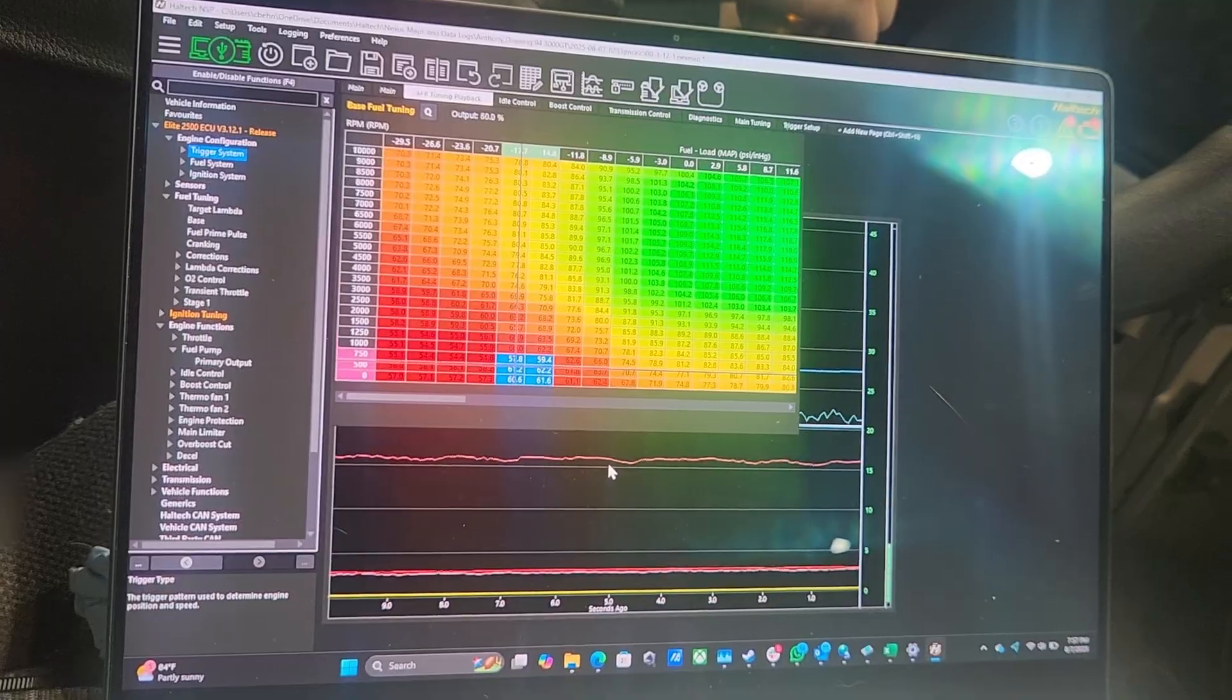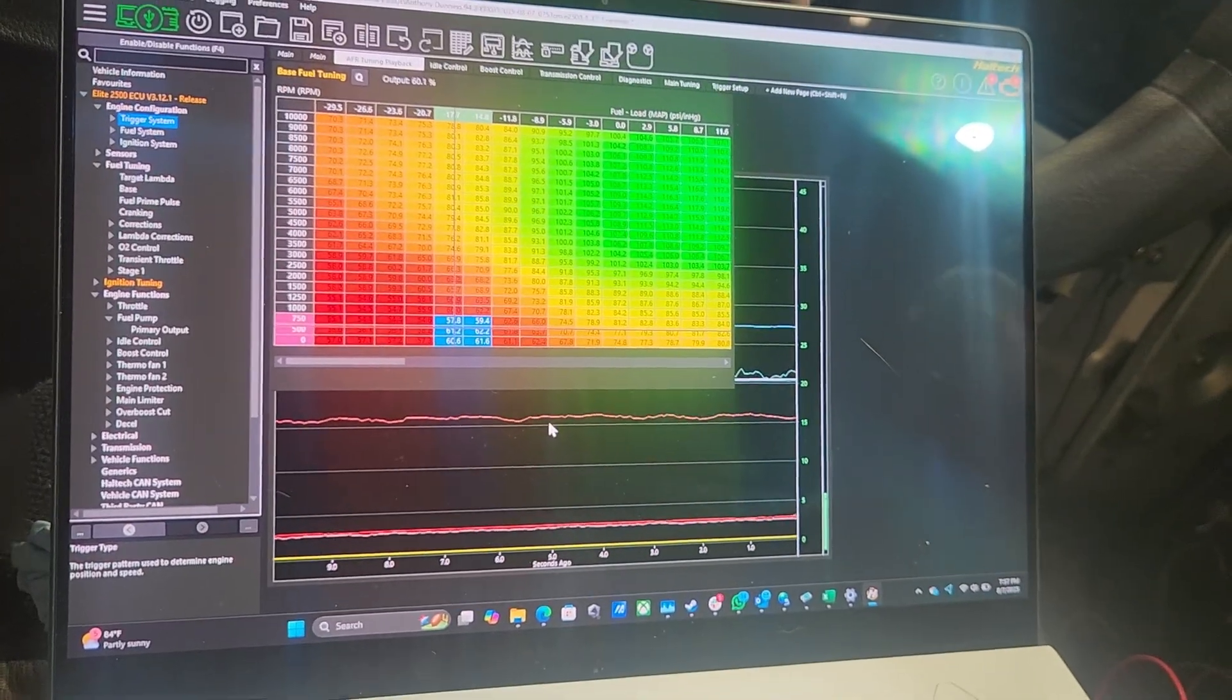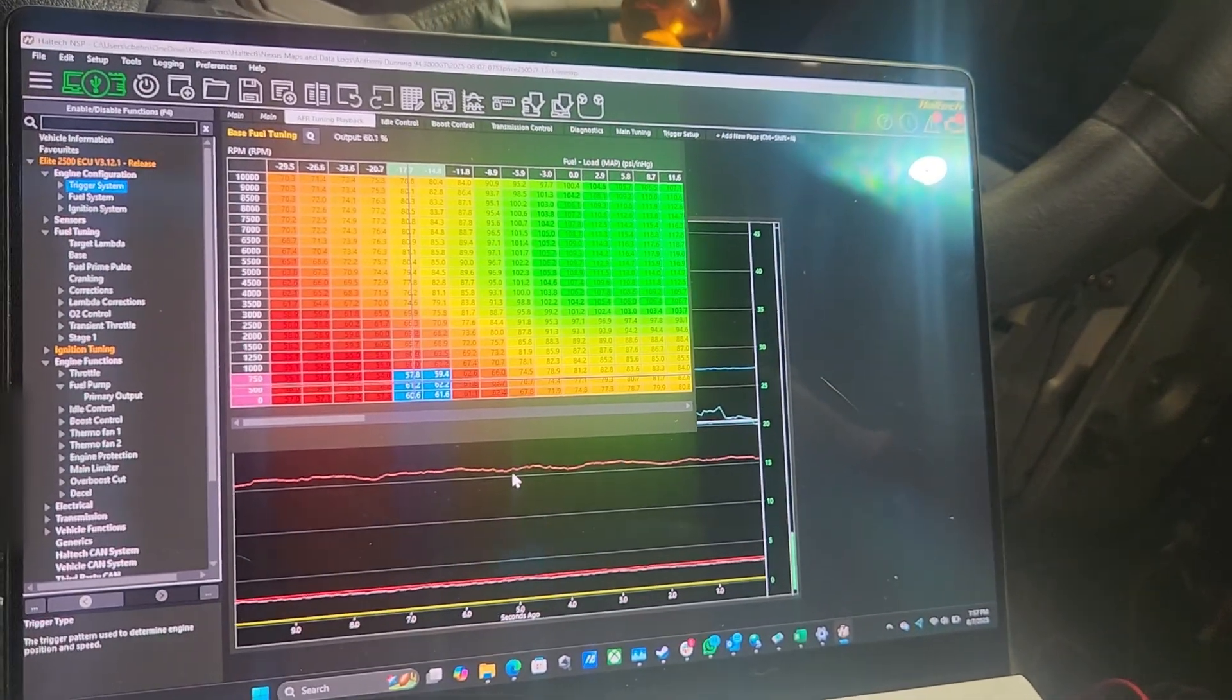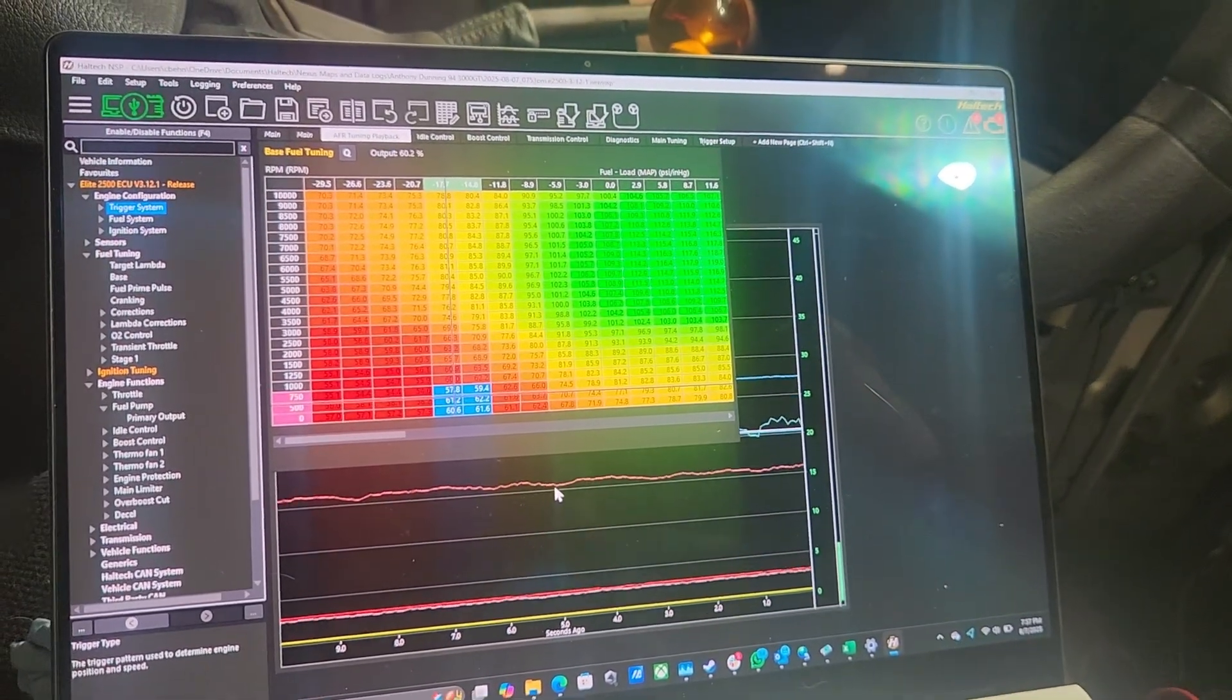Not bad, considering we ain't done any tuning to it. Fired right up. Yeah.